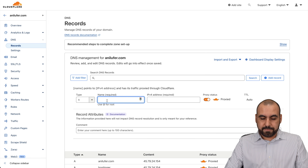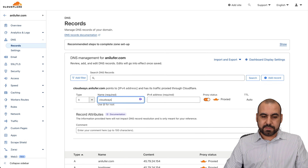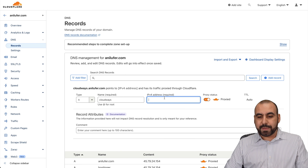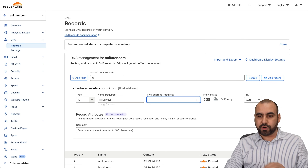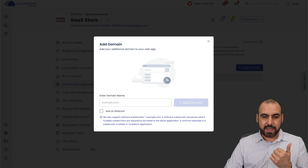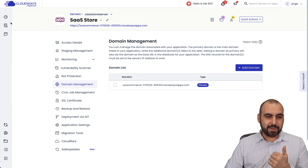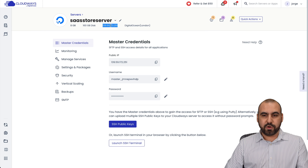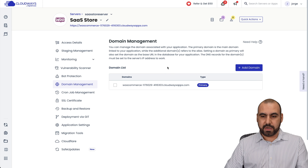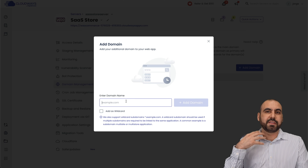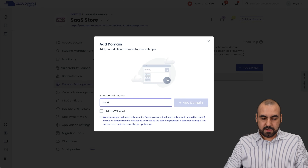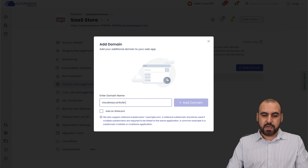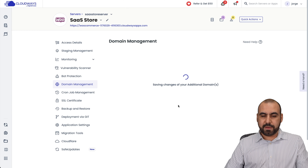So I'm going to say 'cloudways' — that's going to be the domain cloudways.annilufer.com. The IP address is from the server. Let me jump back to my panel and grab that IP. Here's the IP — let me grab it and add the server. This is going to be a subdomain, so it's going to be cloudways.annilufer.com. Let's go ahead and add the domain.